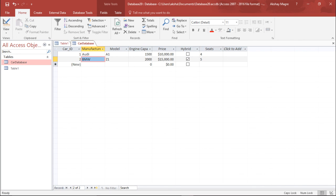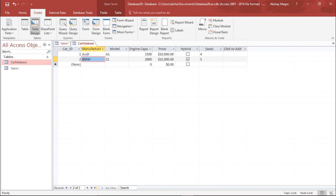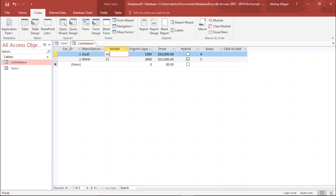So this is how you can create a table in Microsoft Access 2016 using the Table Design view, where you can define field names and validation rules accordingly. That's all for this video.